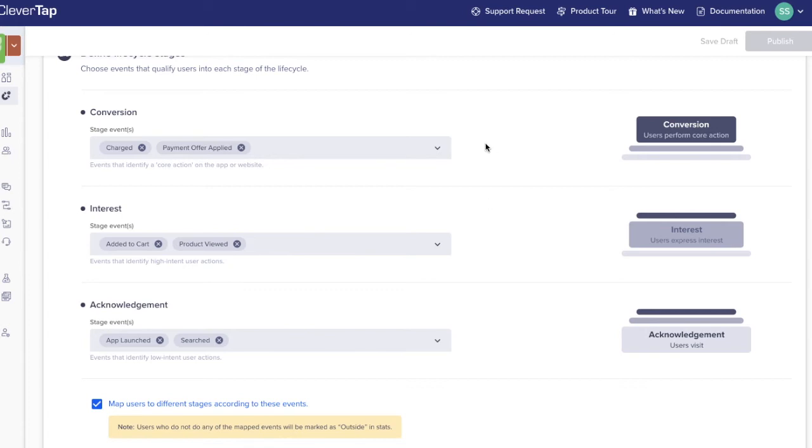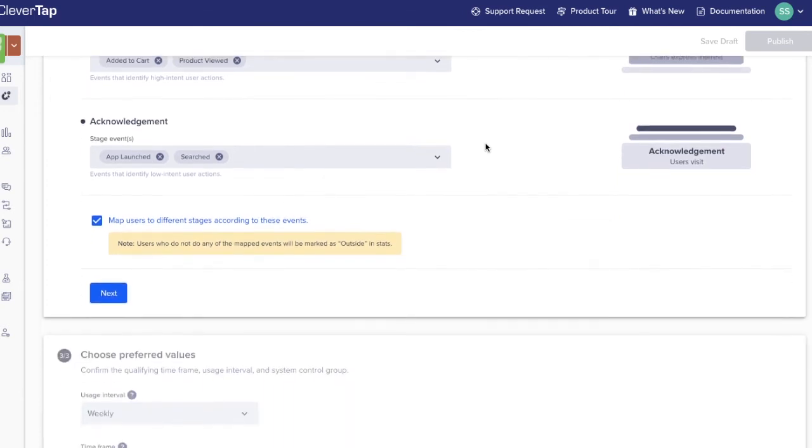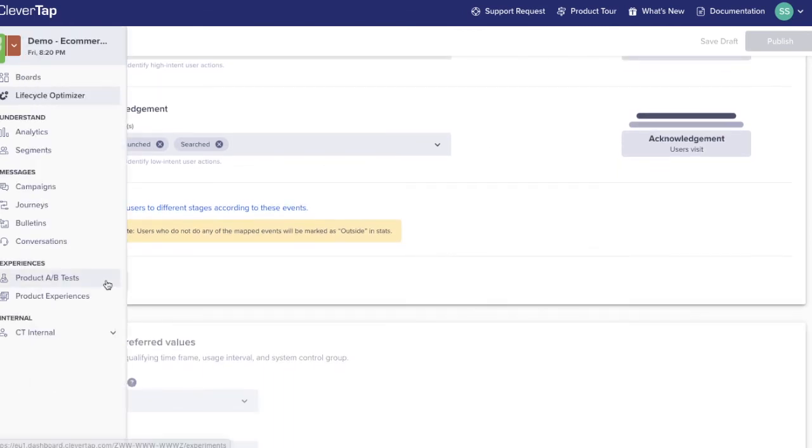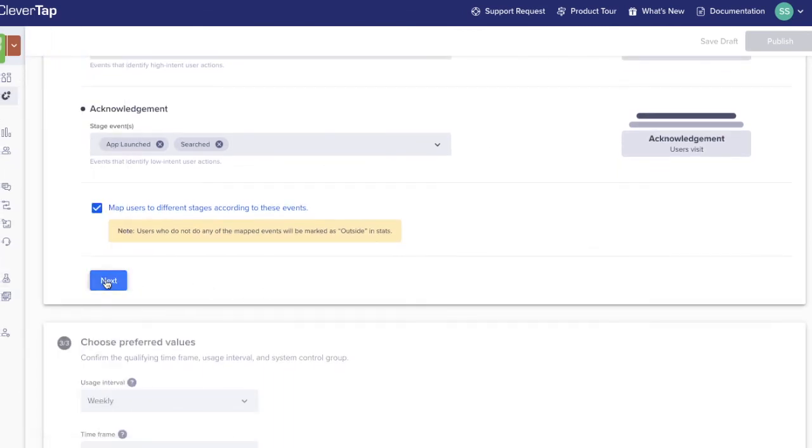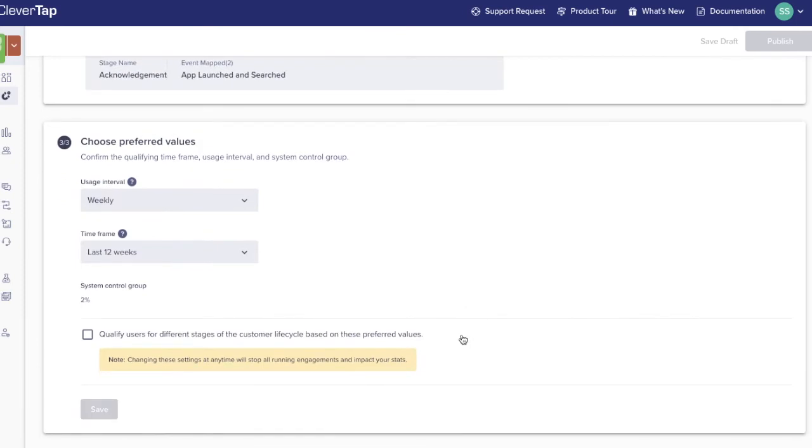Conversion represents the highest action a user can take within the app. We've set the stage up to have the core action event being purchased. Finally, we choose qualifying time values. This basically determines the timeframe used to qualify users for different stages of the lifecycle model. For example, a user must have liked a post in the last 30 days to be included in the interest stage. 30 days here is the qualifying time and the setup is complete.